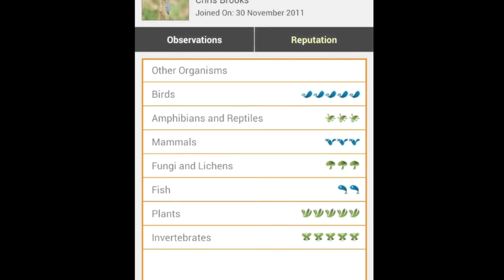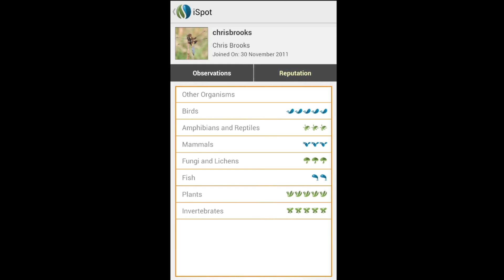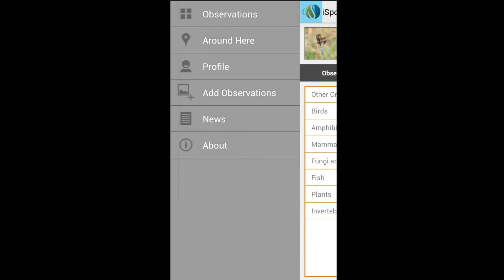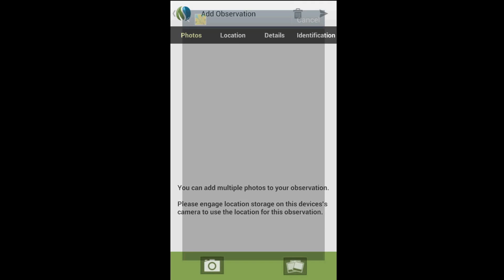Looking at what someone else has seen is all very well, but what about when you're out and about and want to add your own observations? Tap the iSpot logo and from the side menu, tap Add Observations. From here, you can select one or more pictures to upload, either straight from your phone's camera or from any existing pictures on your smartphone.